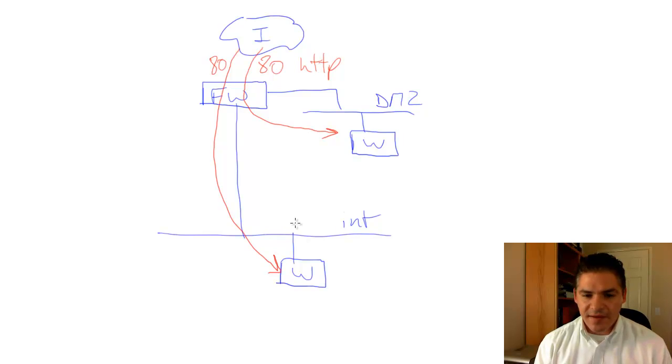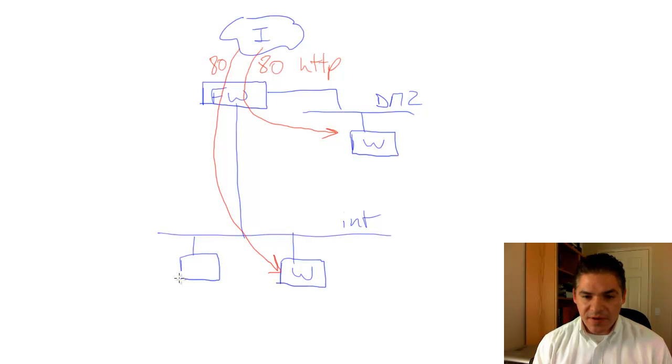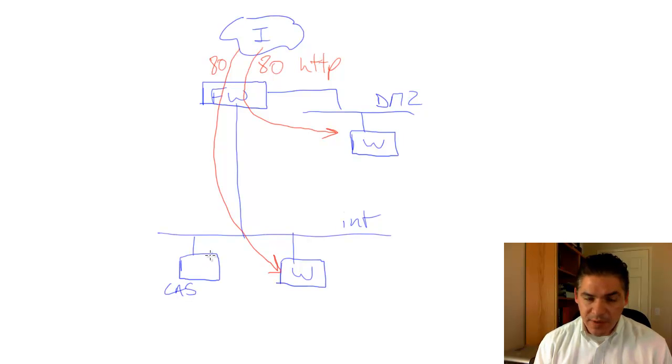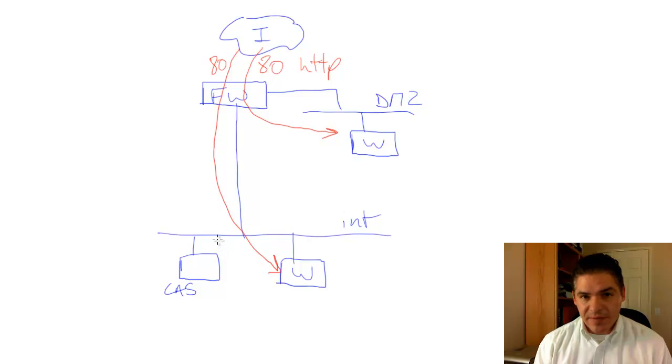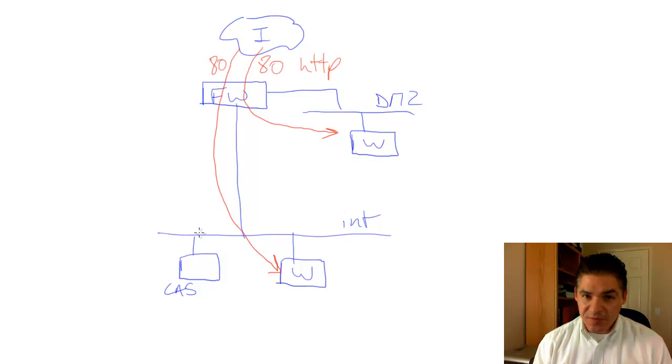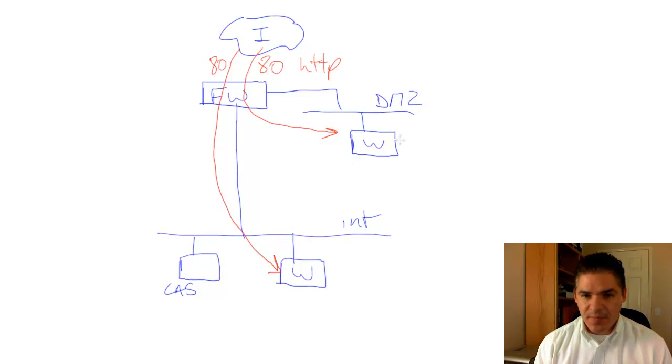In the case that it's something like an Exchange 2010 system, not only is it best practice, but it is the only supported fashion such that the client access server role, which is really a website, is going to live on the internal segment. It's not supported to have any of the Exchange roles, in terms of the client access service, sitting in the DMZ.